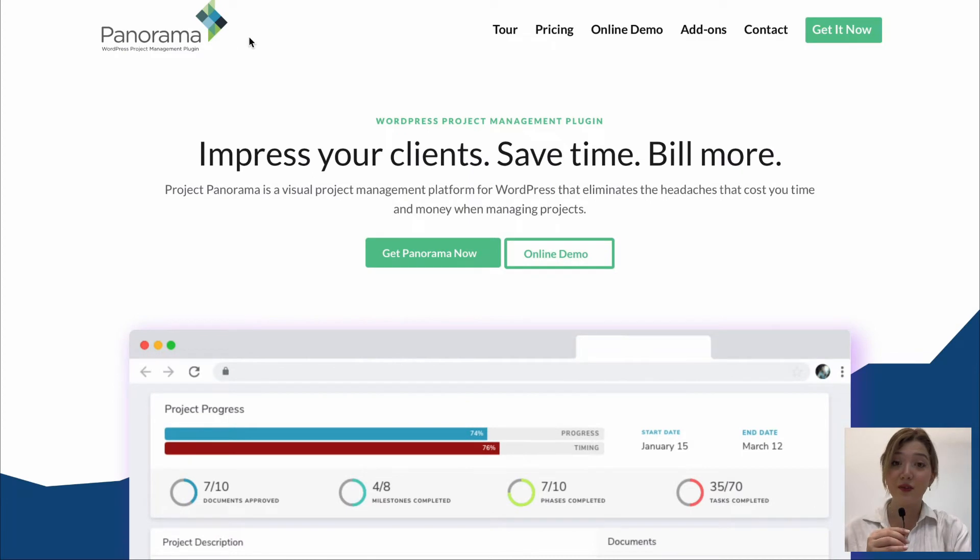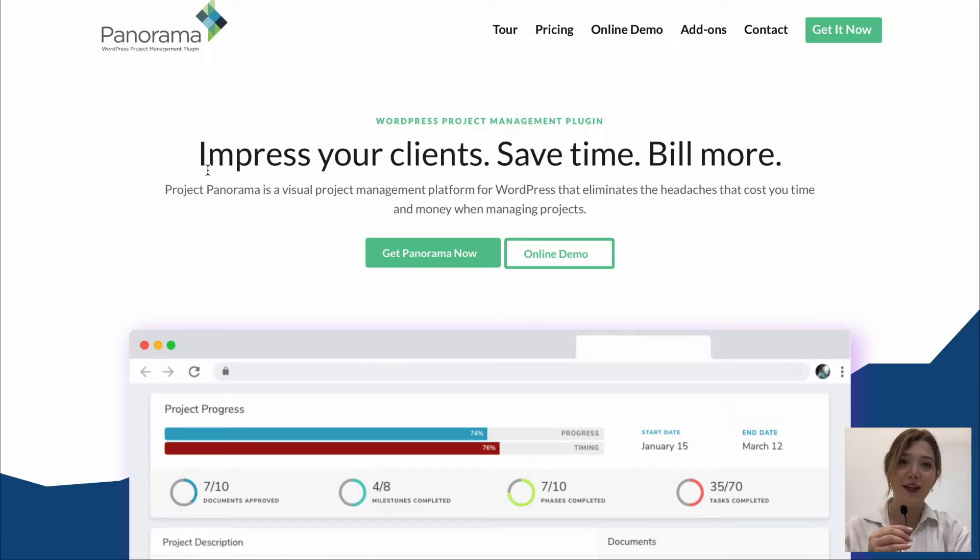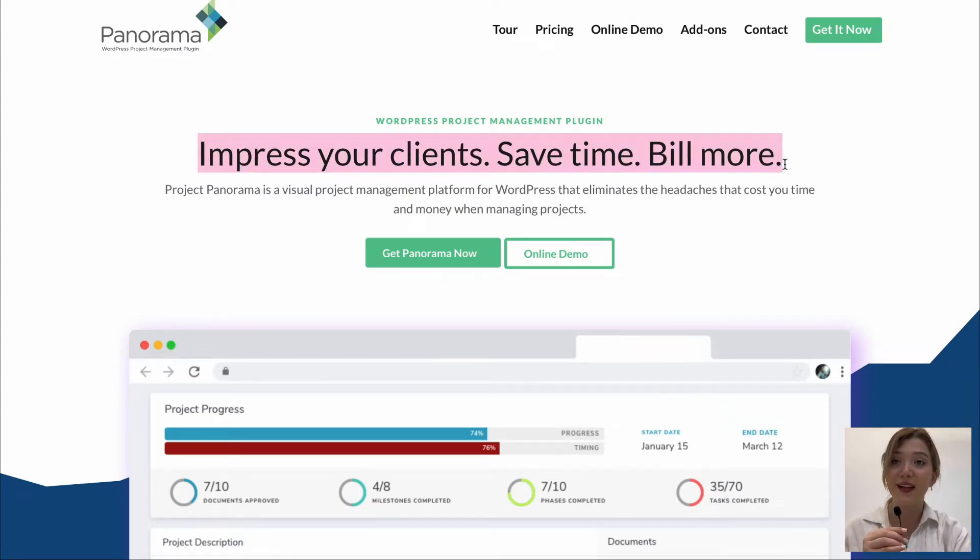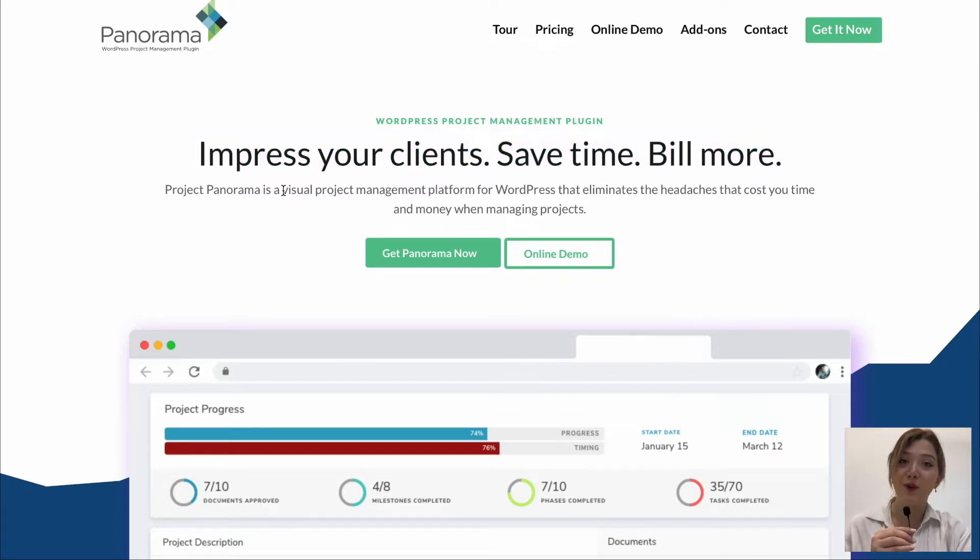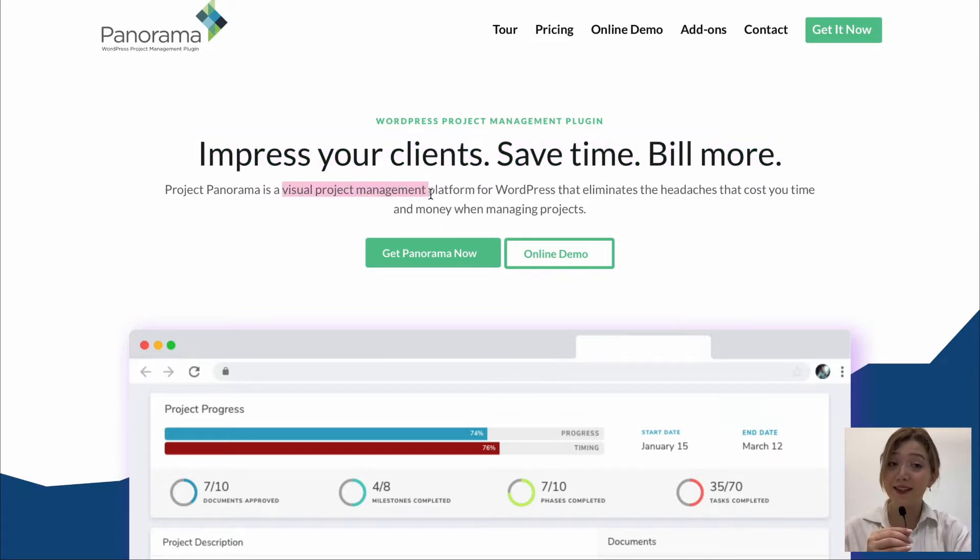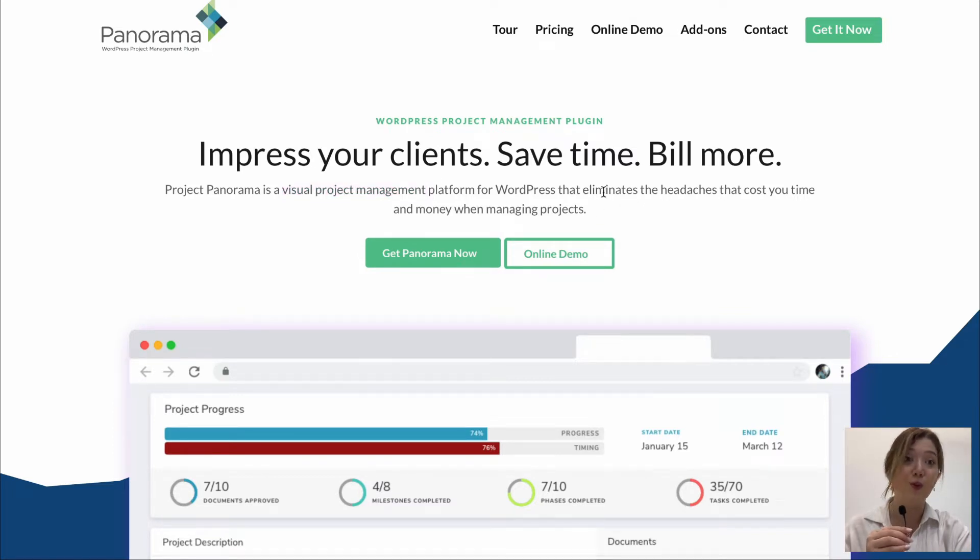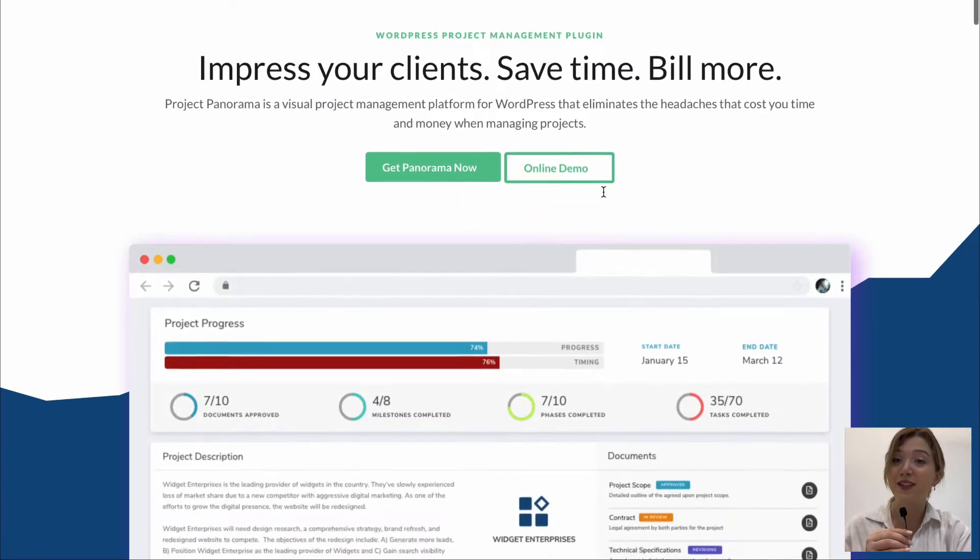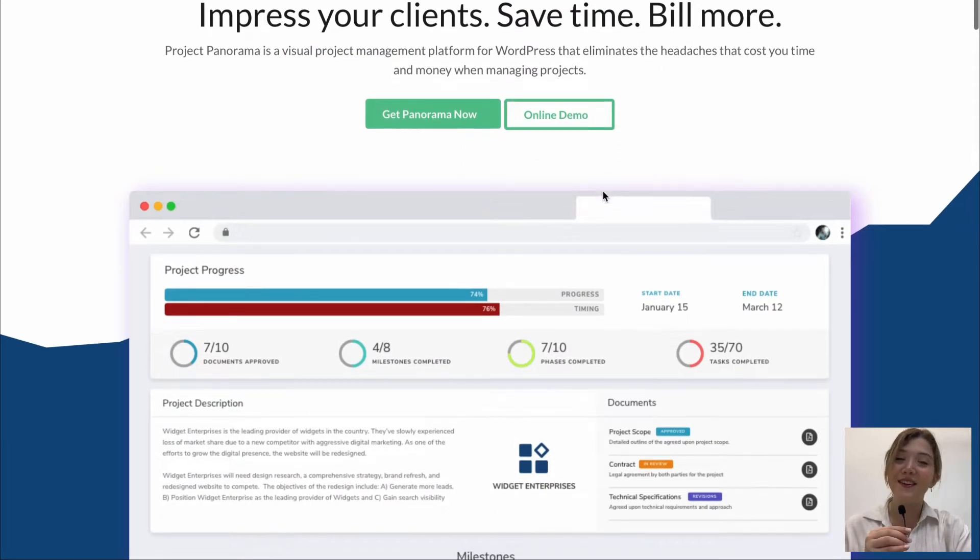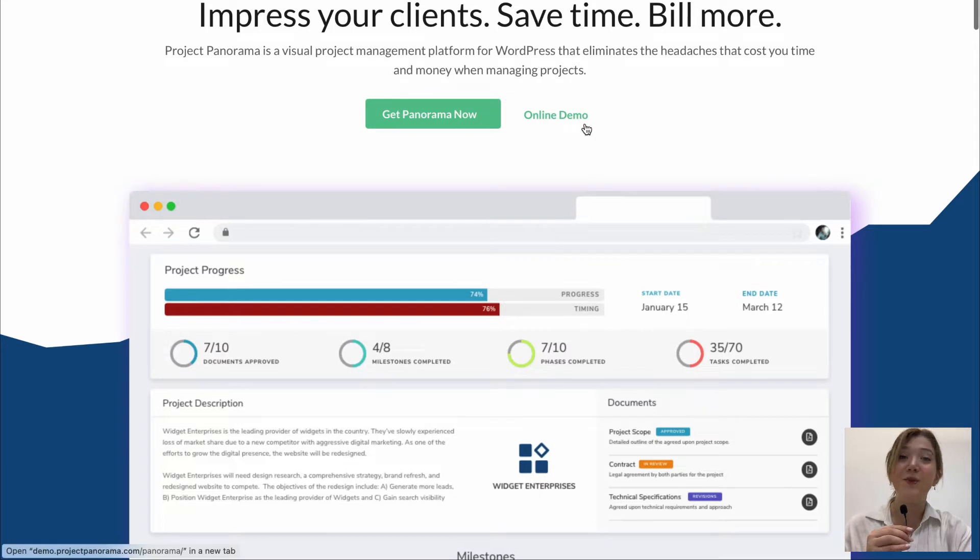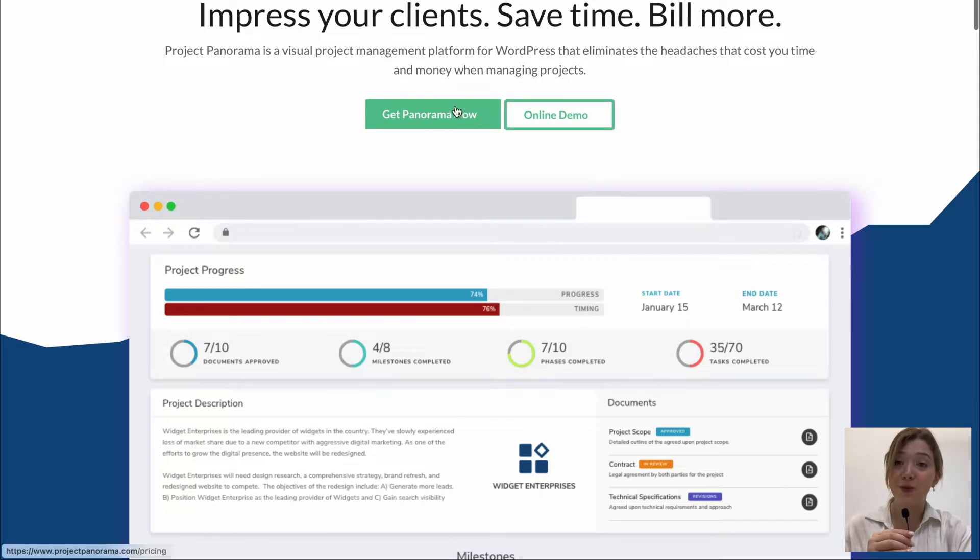Let's start the revision of this plugin by reviewing the website first and as you can see it promises us to give tools to impress our clients, save time and of course build more due to meeting all the deadlines and being able to take over more projects and this exactly meets its promises.